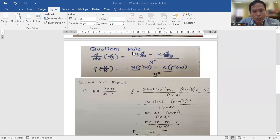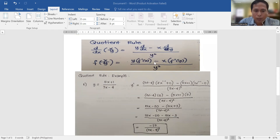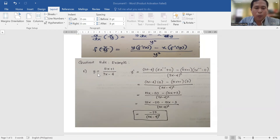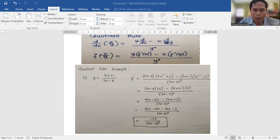The quotient rule states: the derivative equals v times the derivative of u, minus u times the derivative of v, all over v squared. The squared in the denominator is constant. We have an example: y is equal to (5x + 1) over (3x - 4). Here, u is (5x + 1) and v is (3x - 4). Following the quotient rule, copy v first.